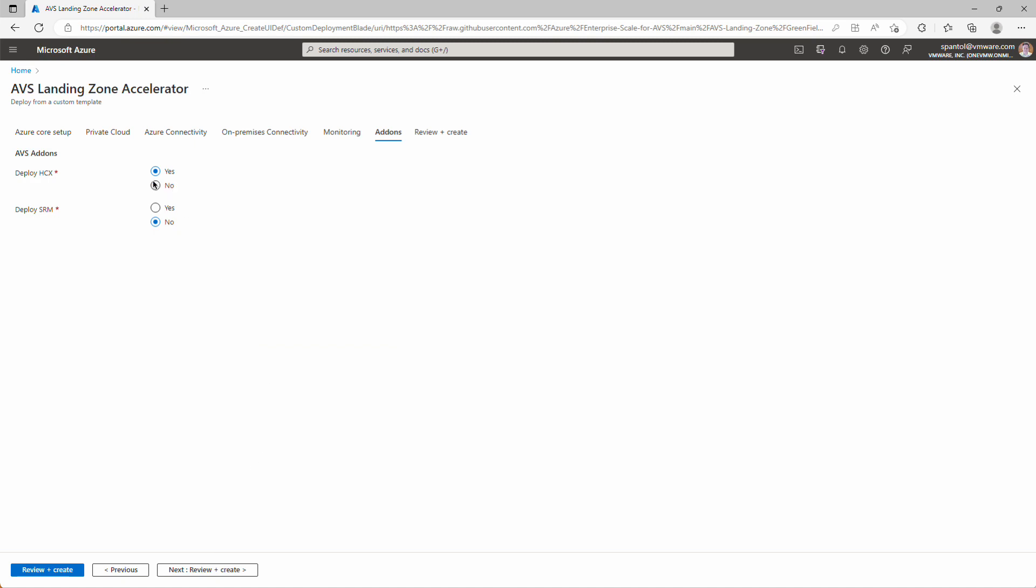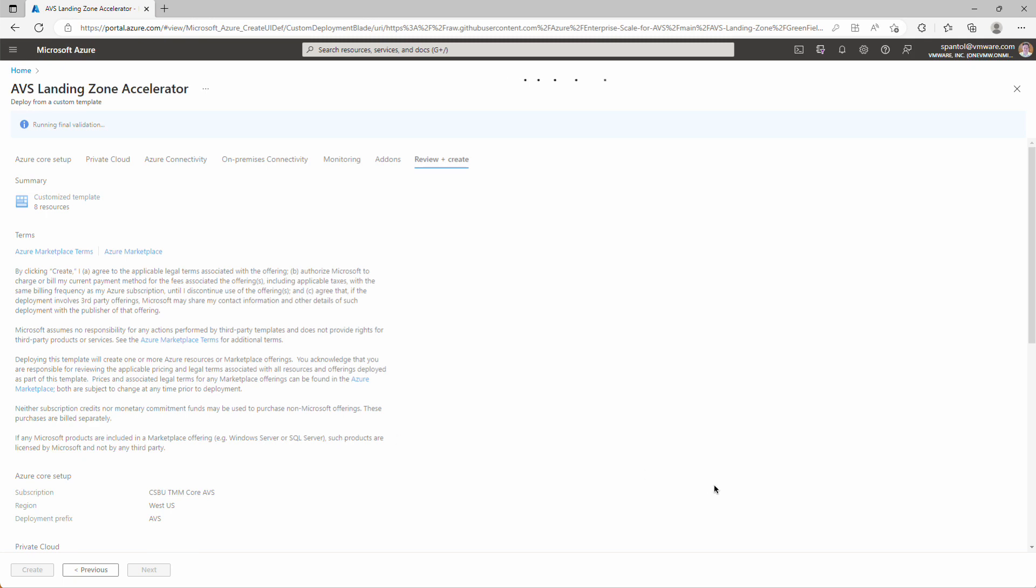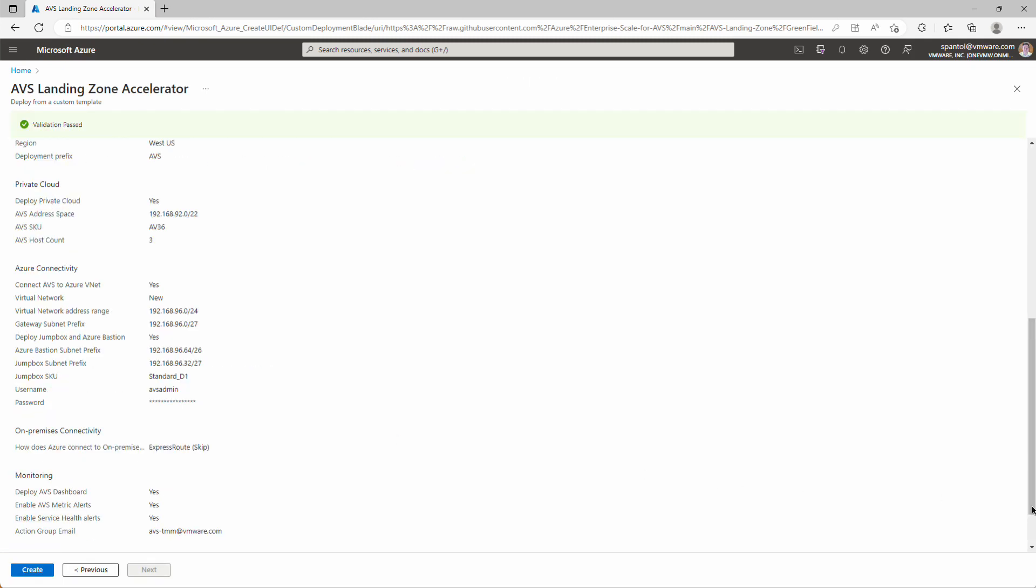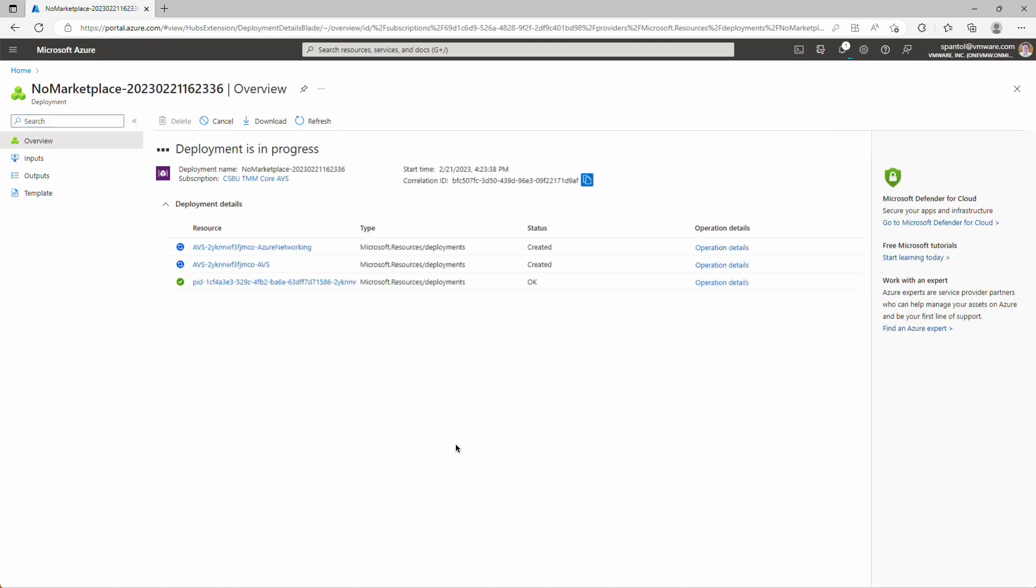Under add-ons, we'll keep these default. We'll deploy HCX. We will not deploy SRM just yet. Click review and create. Review these options, and click create. That will trigger the deployment.